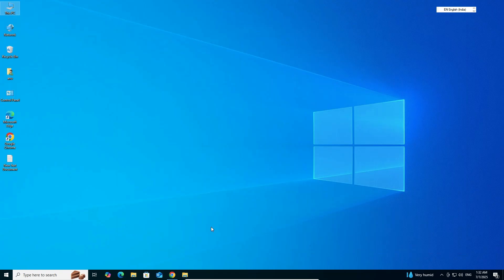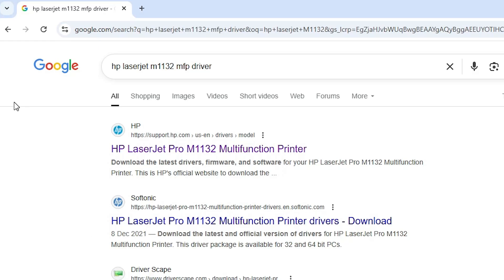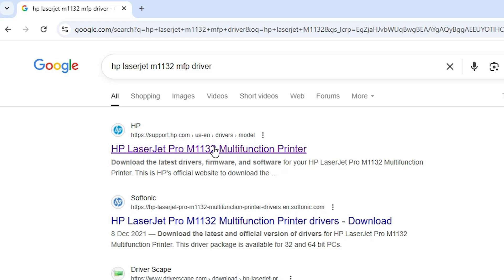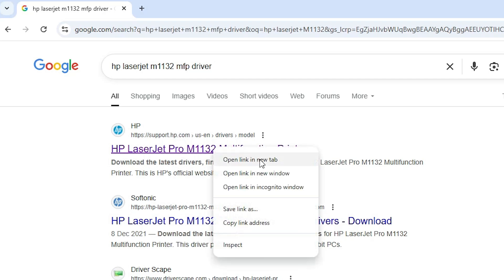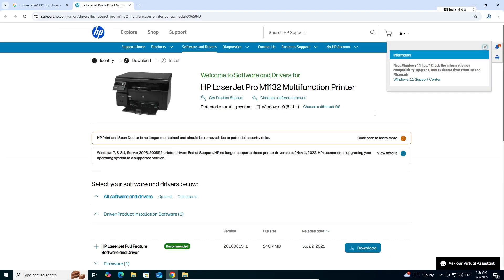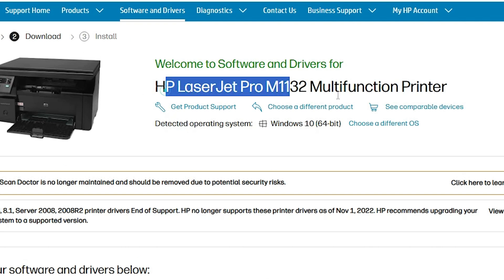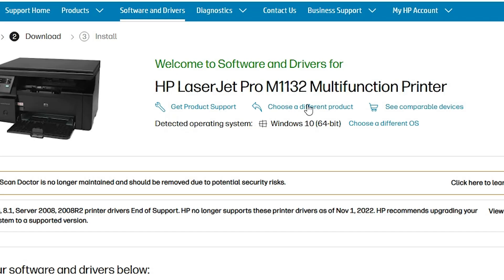The next step is to download our printer driver. Go to any web browser — I'm using Google Chrome. Type 'HP LaserJet M1132 MFP printer driver' and hit Enter. The first link is from support.hp.com, the official HP website. Open the first link. The official website opens and here we find our printer name, operating system, and bit.